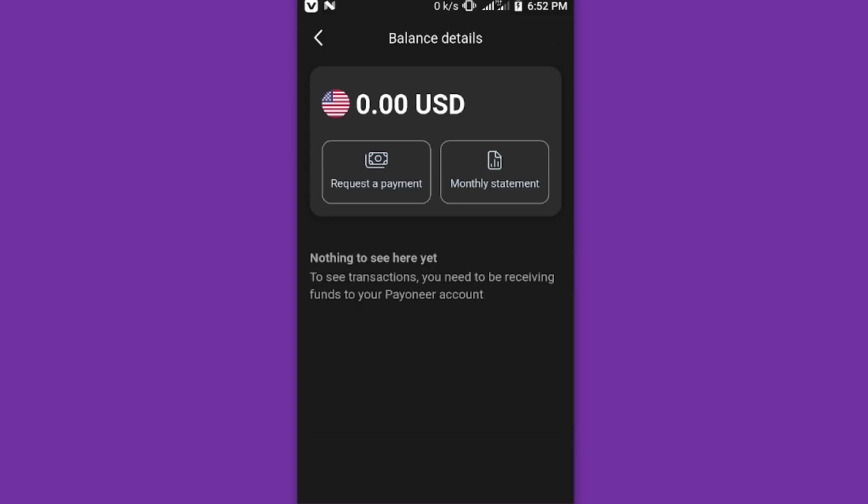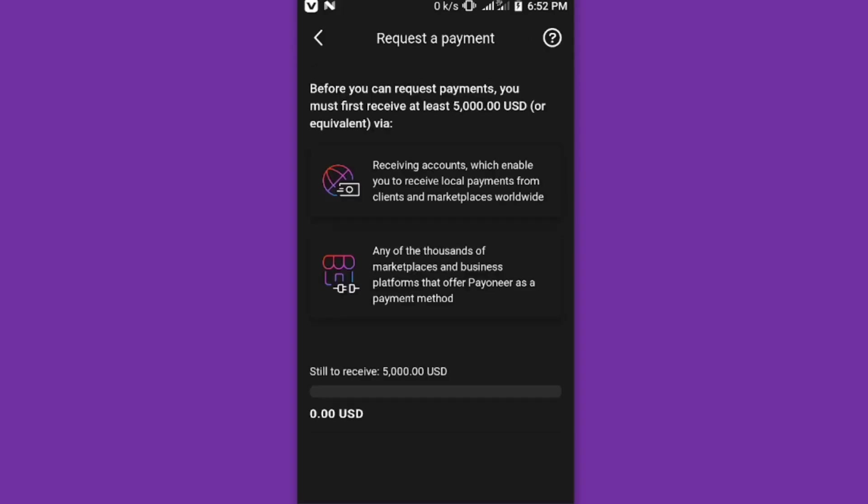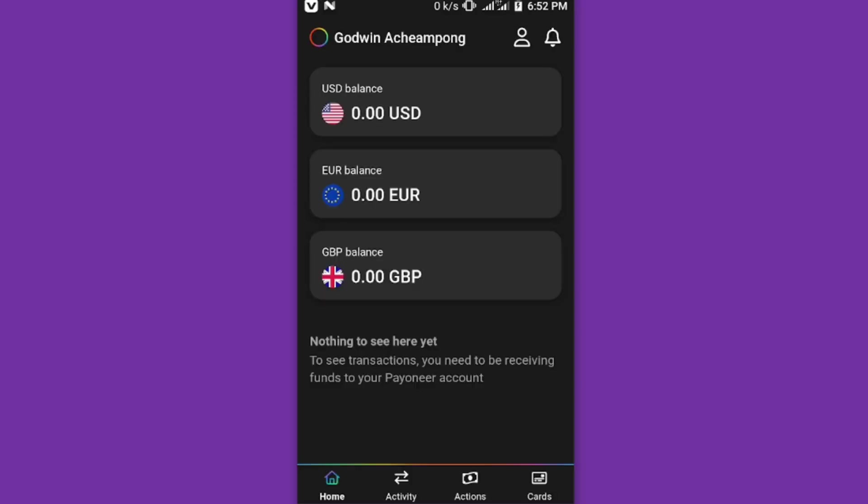When you click on request for a payment, if it's a new account, you have to reach your threshold which is to at least receive five thousand dollars before you can request for your receiving account.